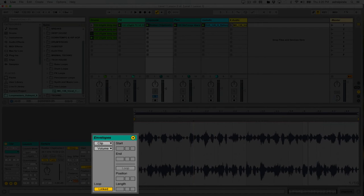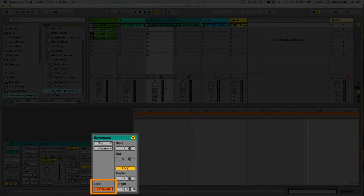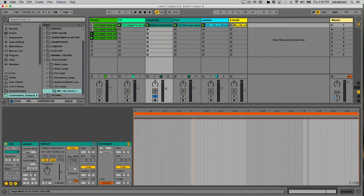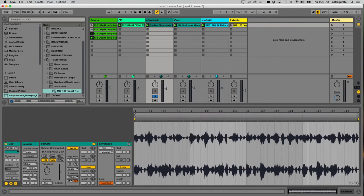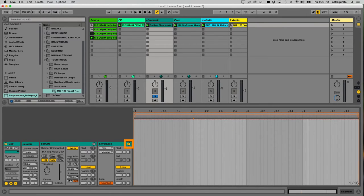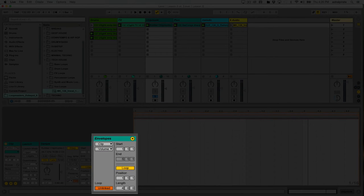If I don't want my envelope to be the same length as my clip, I need to unlink the envelope. Right here where it says Loop, the loop length of the envelope is linked to the loop length of the clip. If I click the linked button it now says Unlinked. When this happens you won't see the audio from the clip anymore — your envelope is essentially separate from the clip length. Hit the Sample arrow to see the clip, or the Envelope arrow to see the envelope. The audio can drop out every other 16th note without needing a four-bar loop.